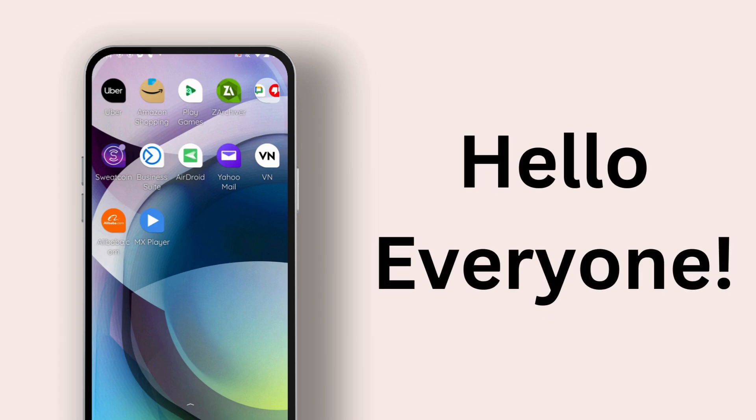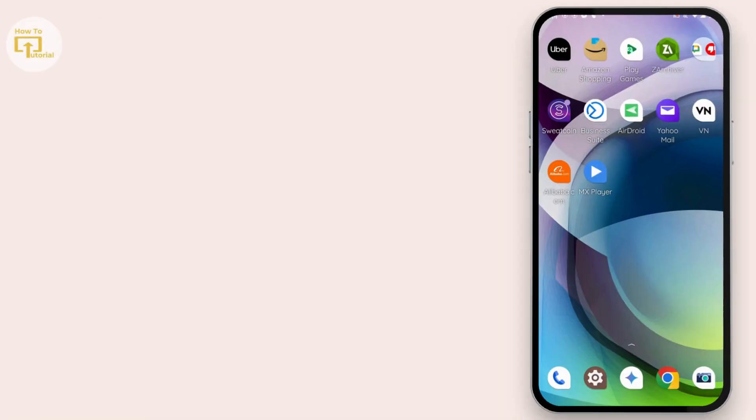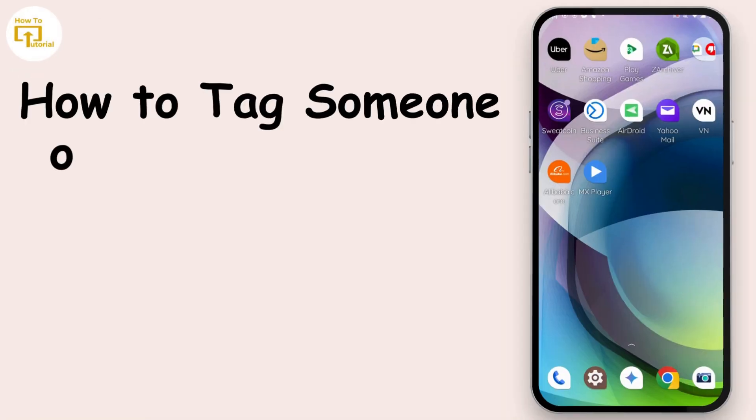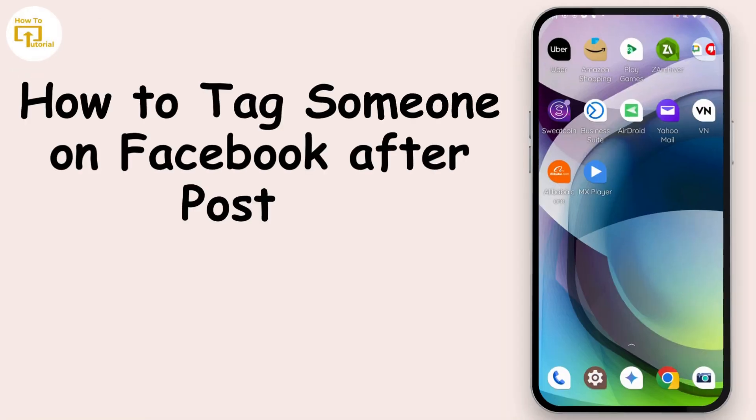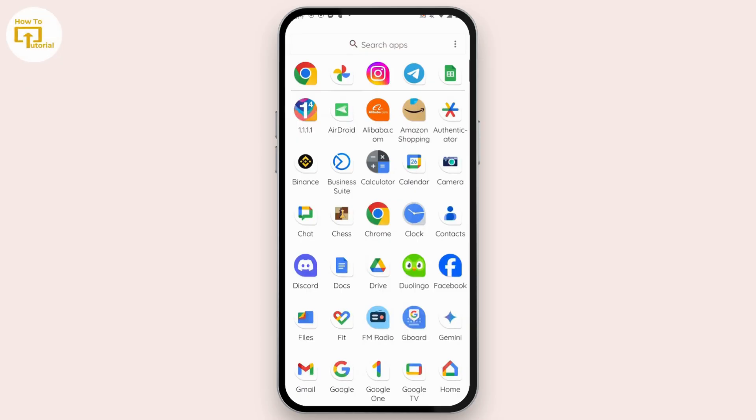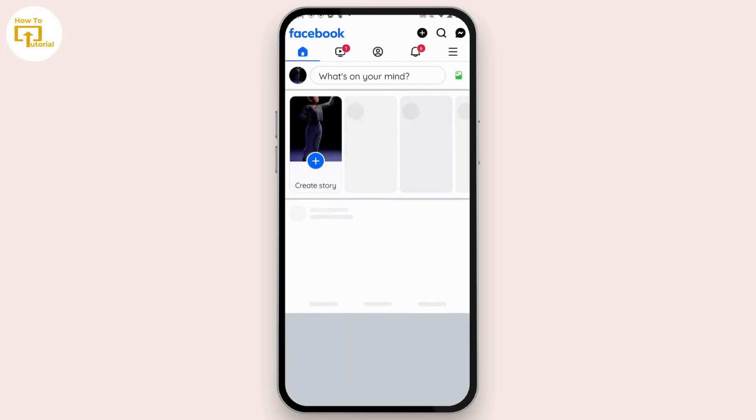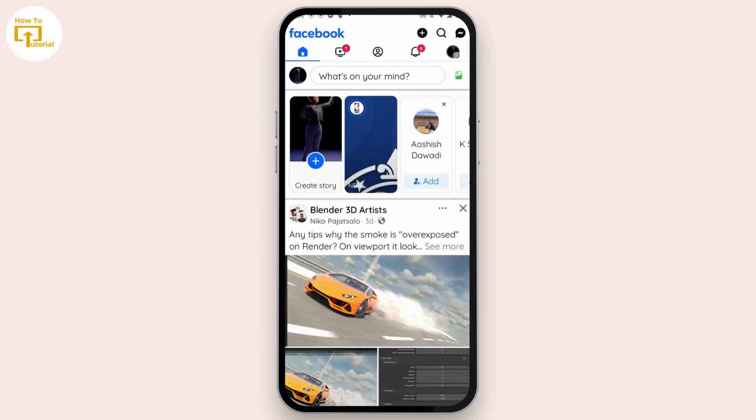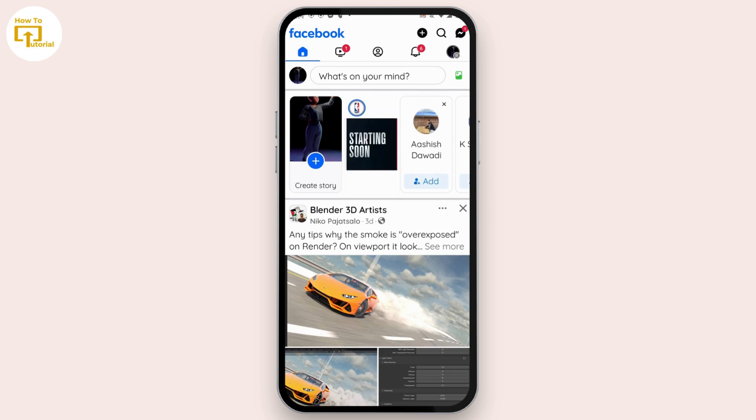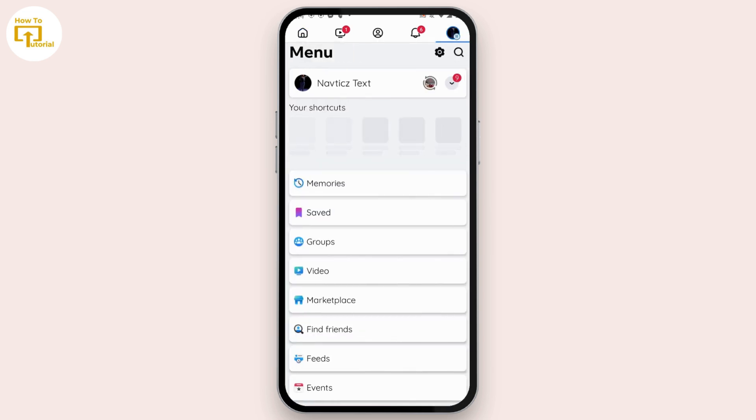Hello guys, welcome to our YouTube channel. Today we are going to learn how to tag someone on Facebook after posting. Let's get started. If you have already posted a photo or video and now want to tag someone, follow these easy steps.